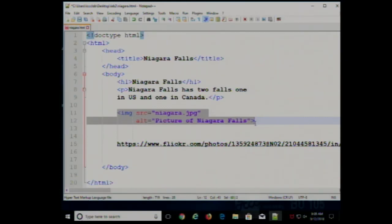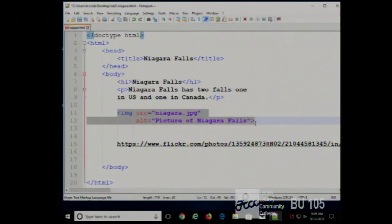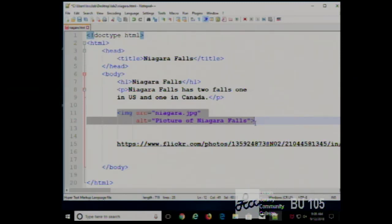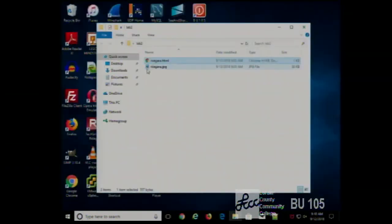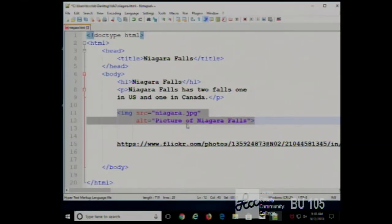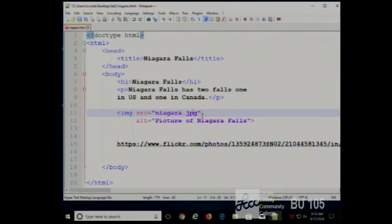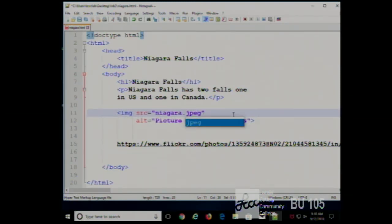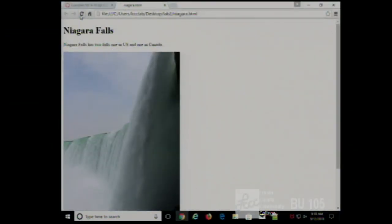So in this case: img src equals niagara.jpg, alt equals 'picture of Niagara Falls.' The image name has to be the exact name on disk. If you spelled it wrong — say you put 'jpeg' instead of 'jpg' — the image would not show and you'd get the alt attribute text displayed instead.